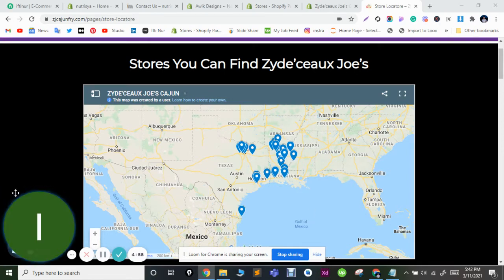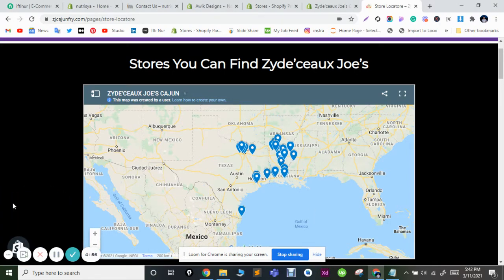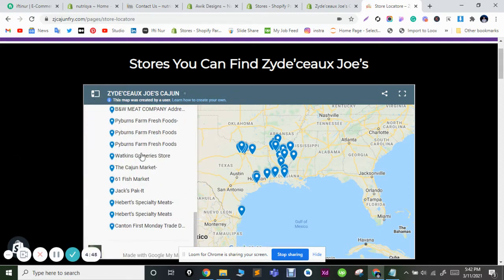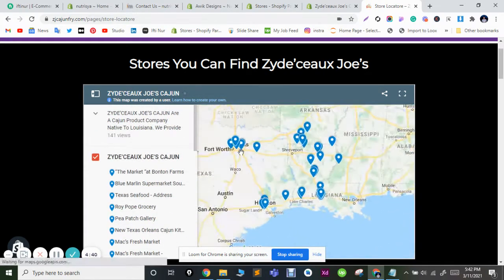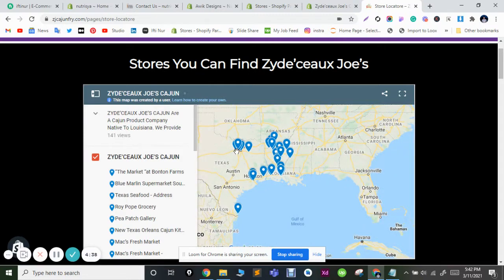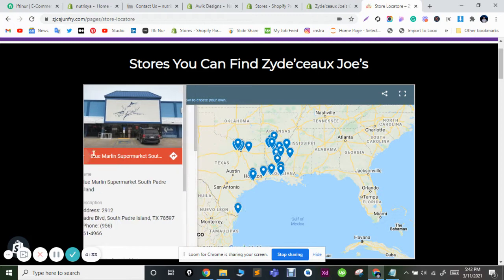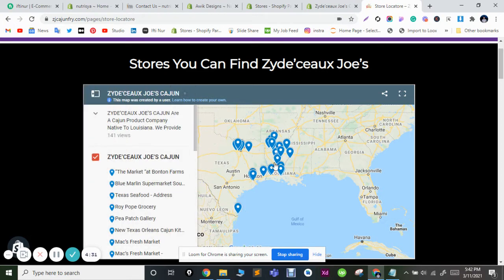Hello everyone, this is Iftinoor, professional freelancer and show effects part. Today I'm going to show you how to integrate a map with your different shop locations in one map. You can see the map here with the location, you can edit the map, you can change the shop images, and you can add as many shops as you want.